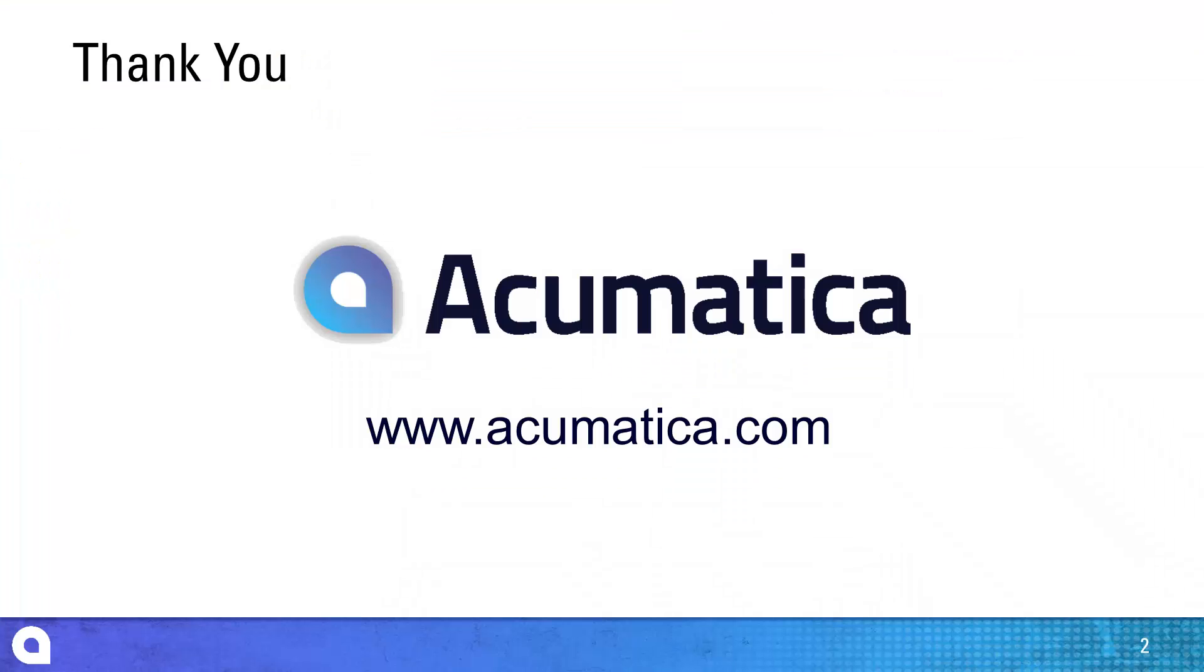For more information about Acumatica, visit our website to read documentation and view other videos.